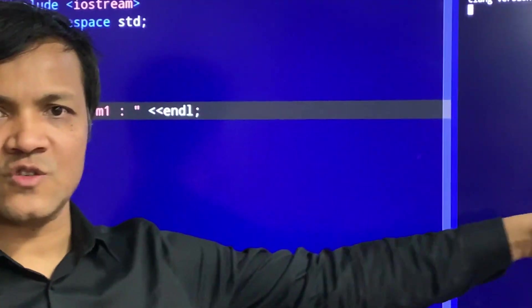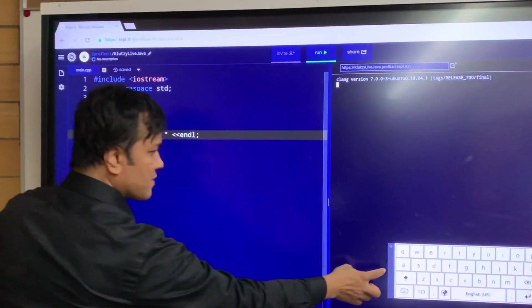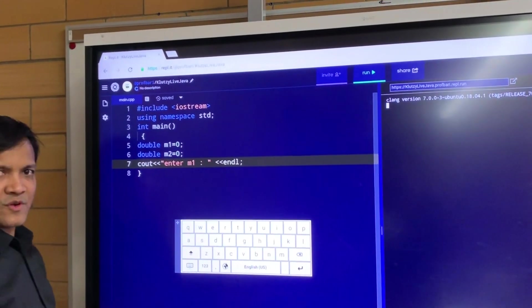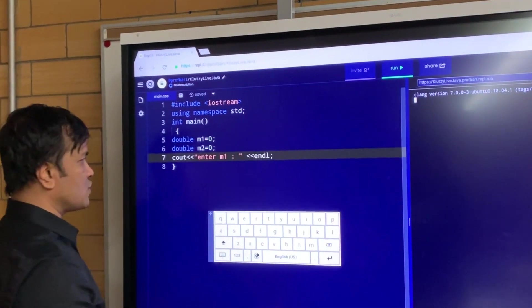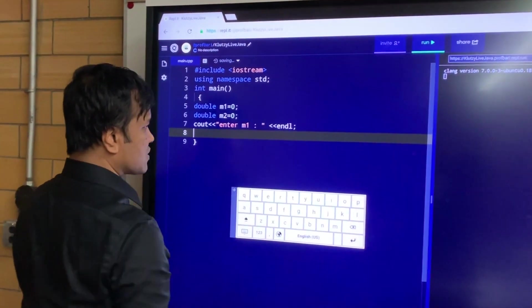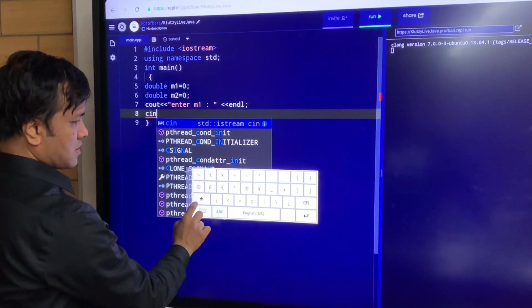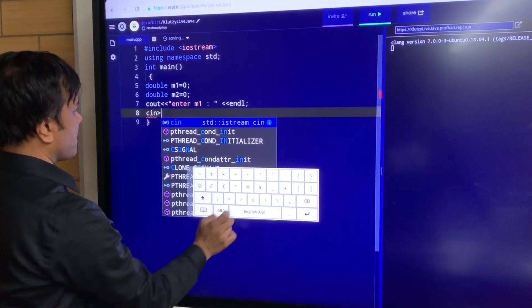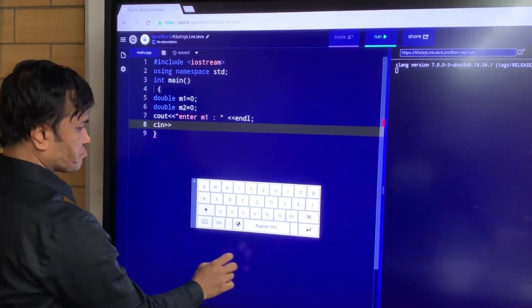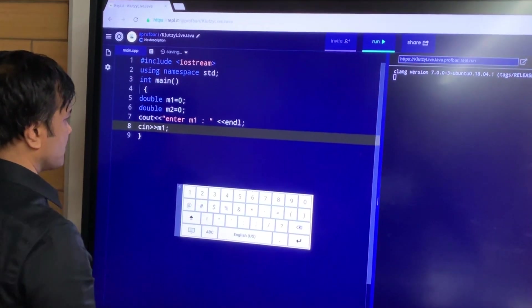You're going to put the input on the console — this is called console. Once you put the input on the console, the computer has to read it. So you write a code that tells the computer to read it: cin, greater than greater than, and then we're going to write M1, and then semicolon.